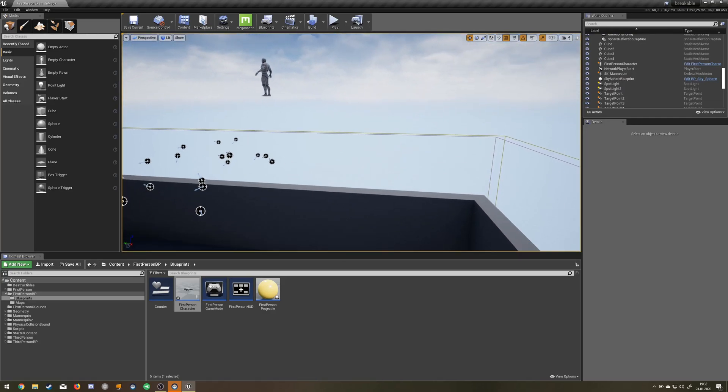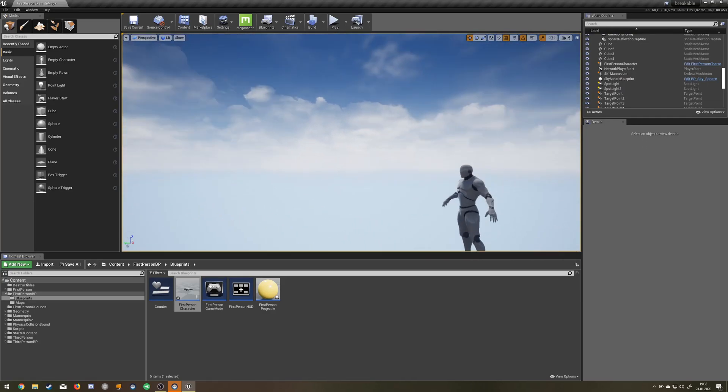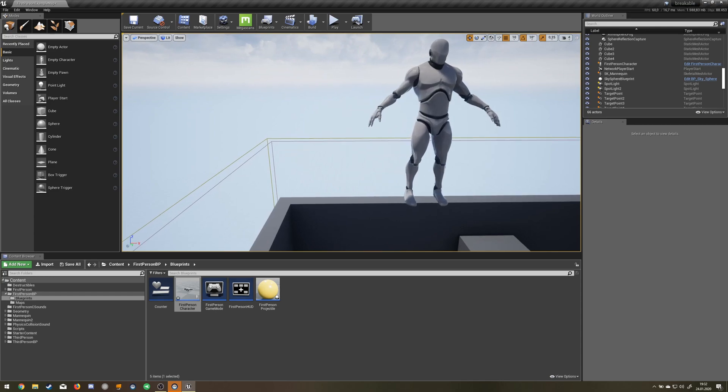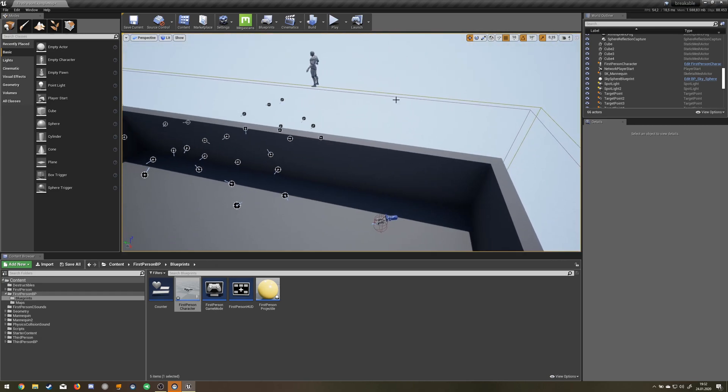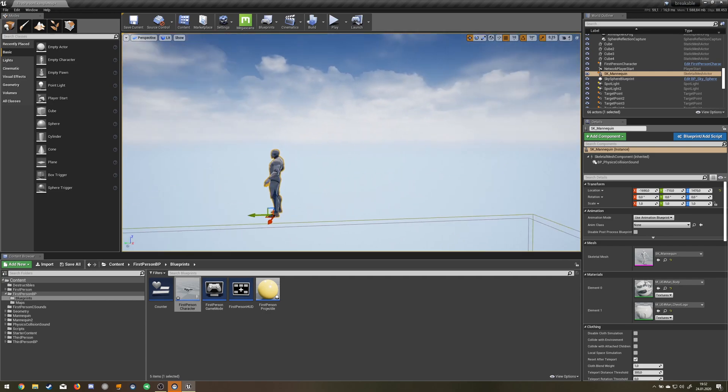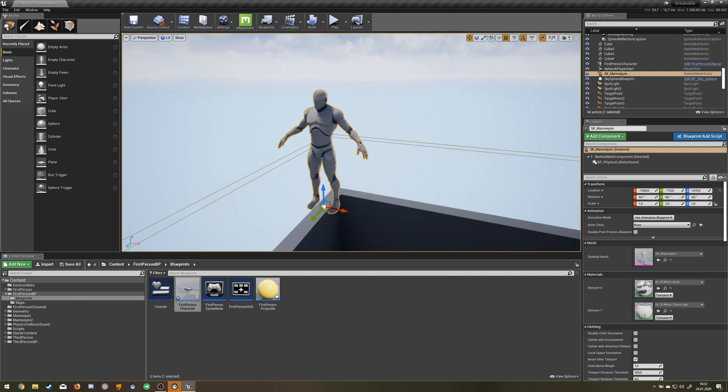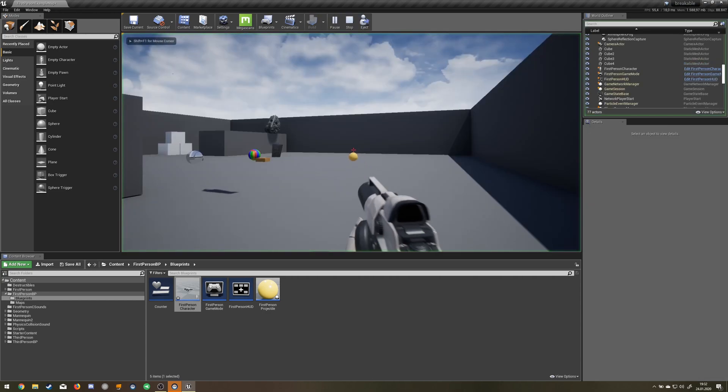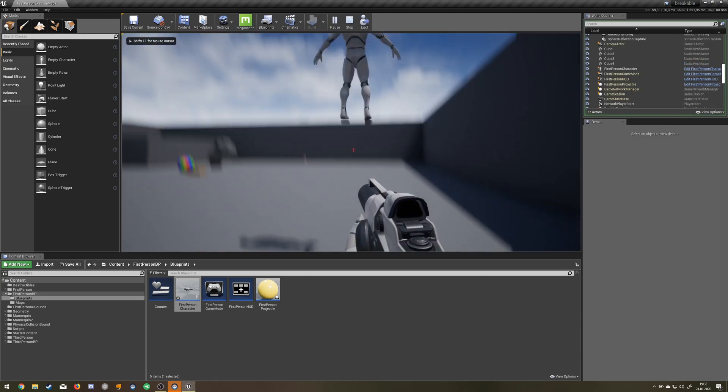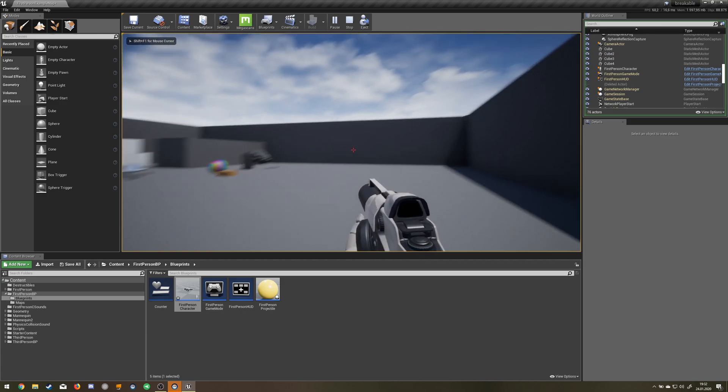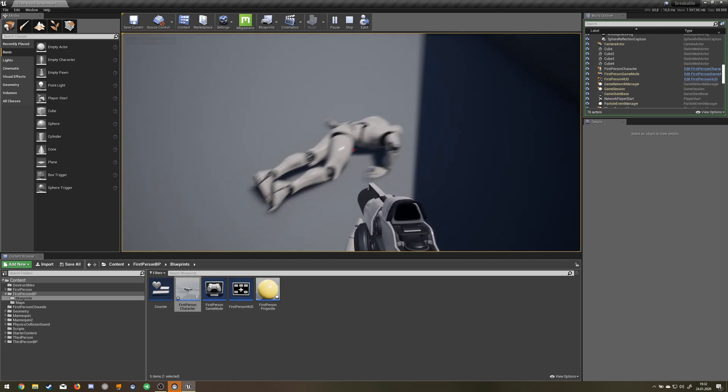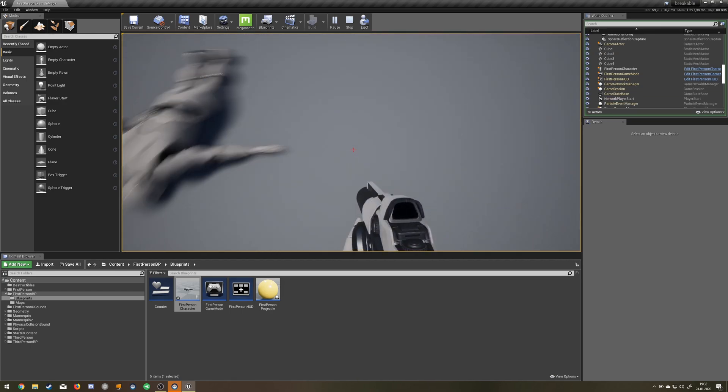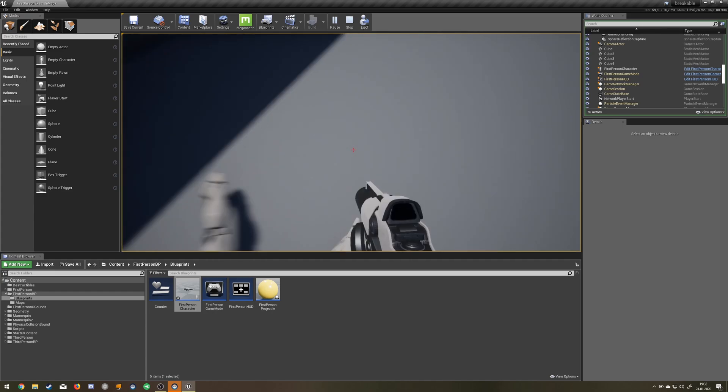Hello, this is another tutorial on the physics collision sound plugin. I'm gonna show you how to add sound to a ragdoll like this one. Has like a hitting sound and a sliding sound to it.